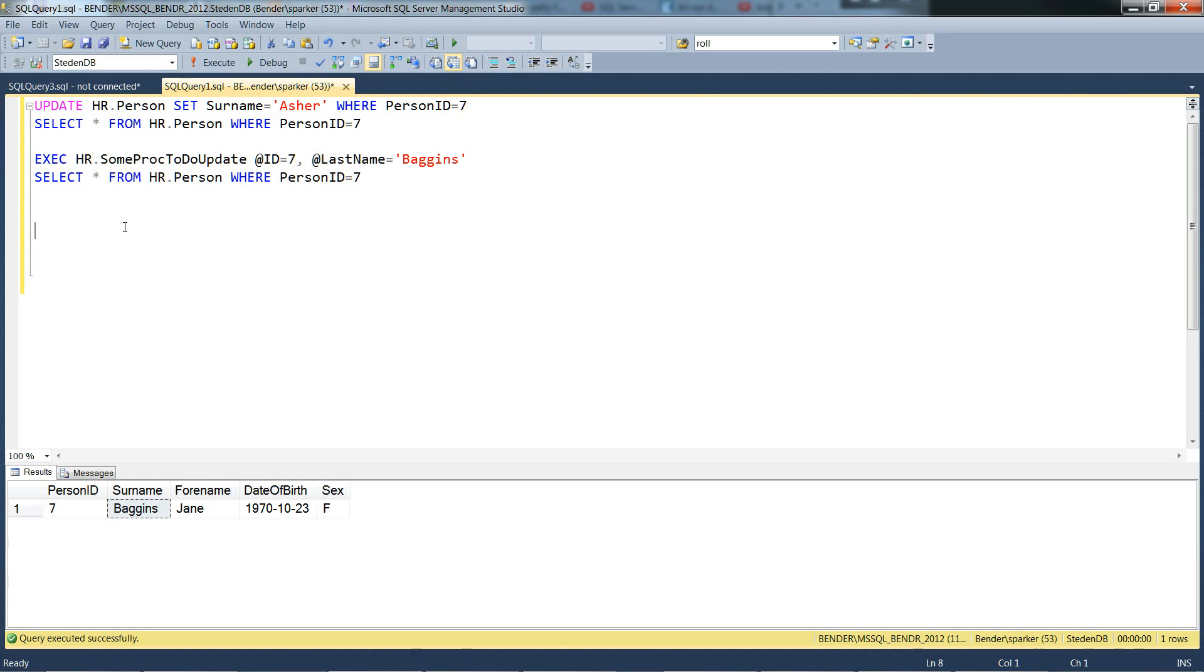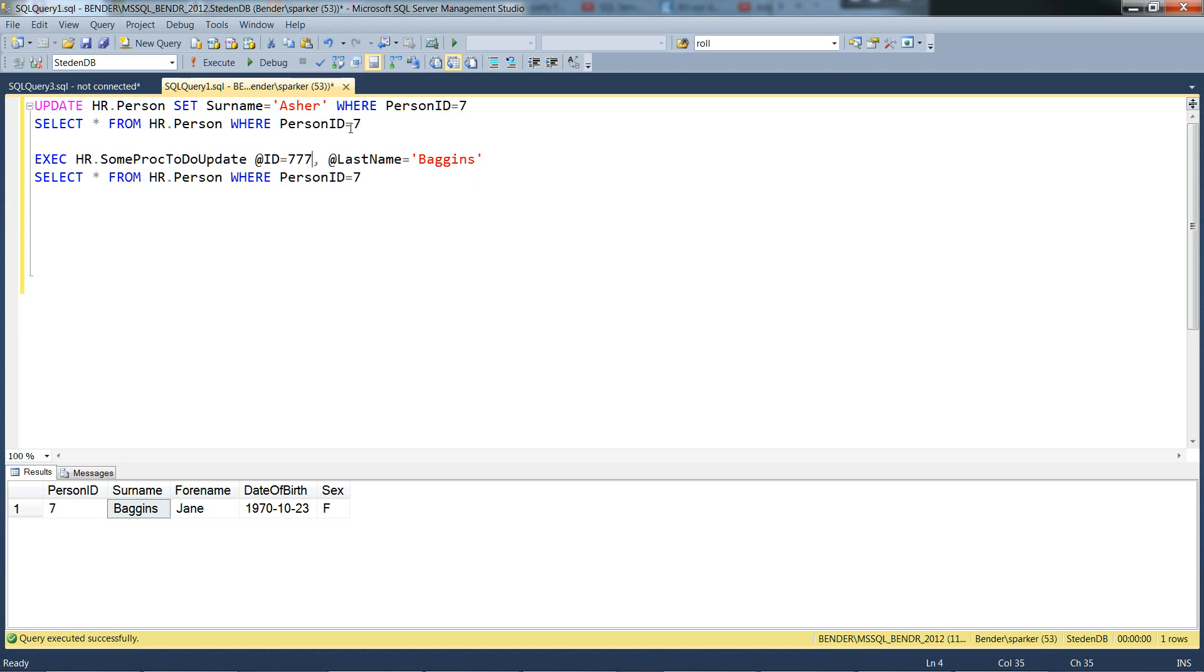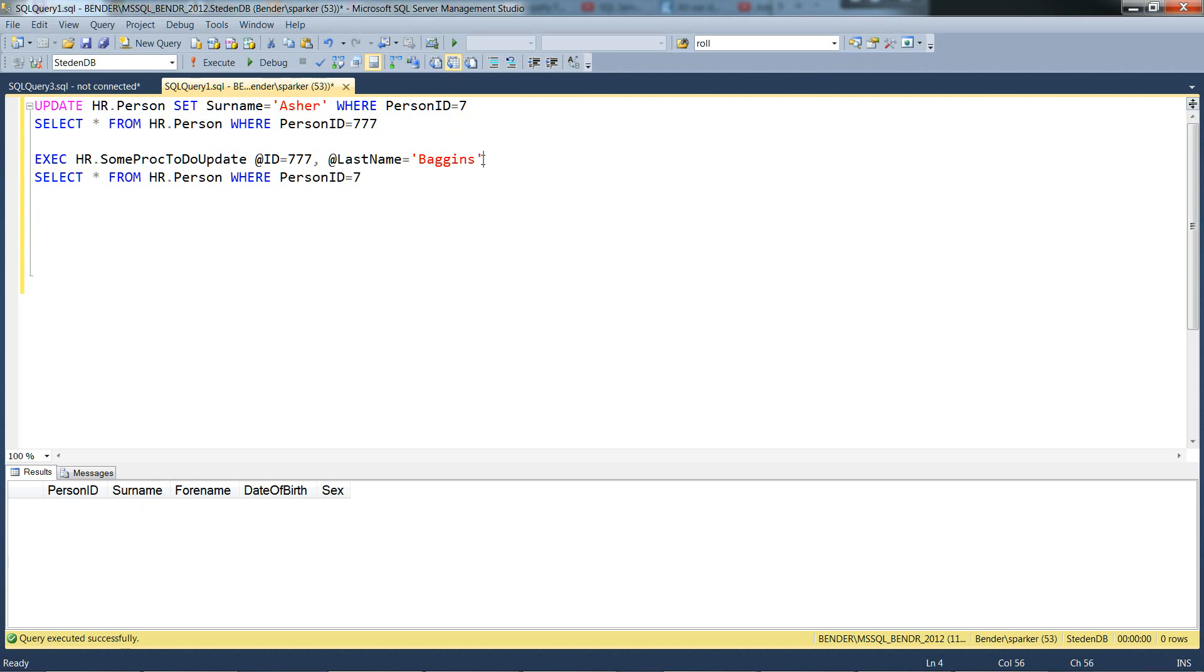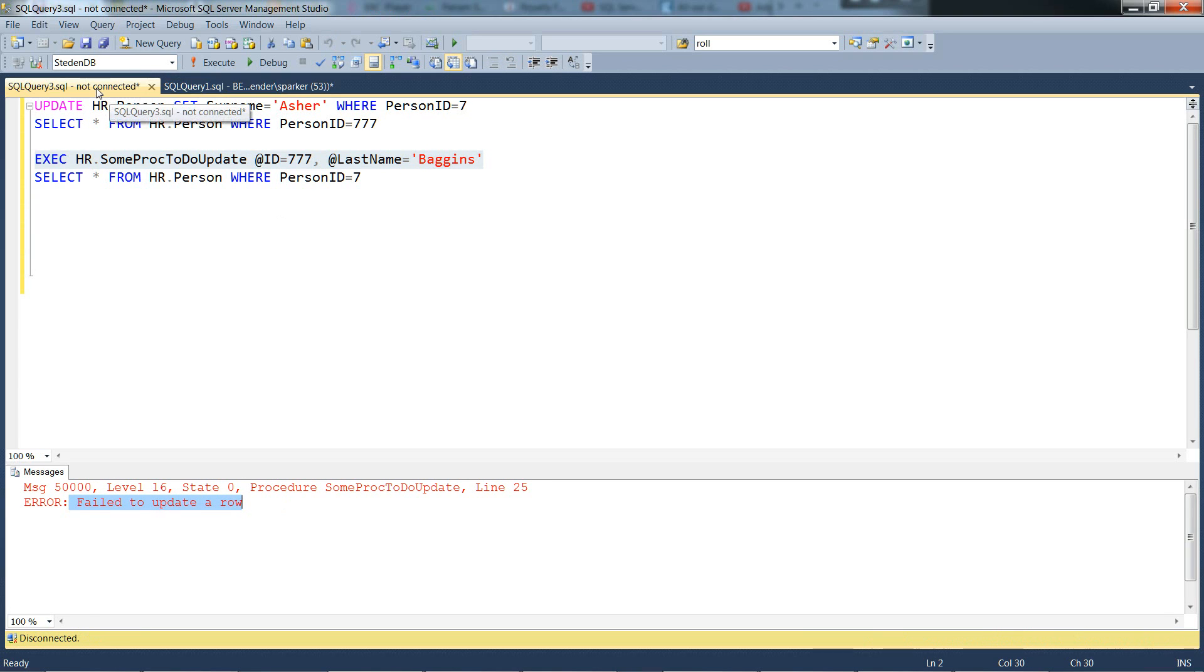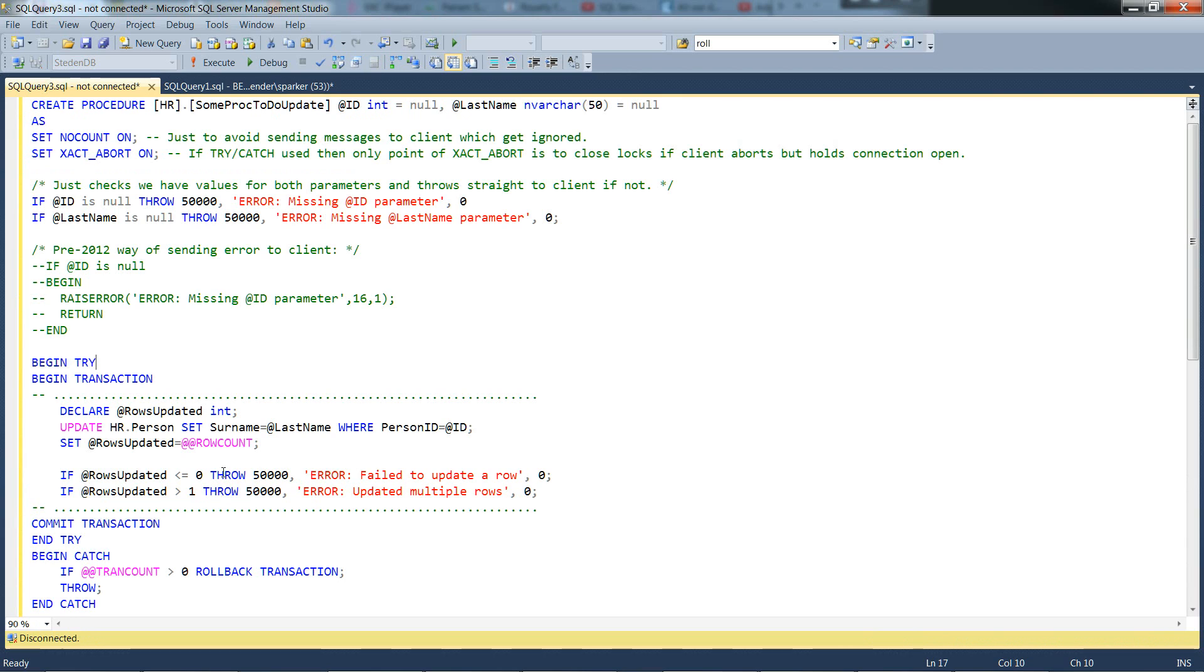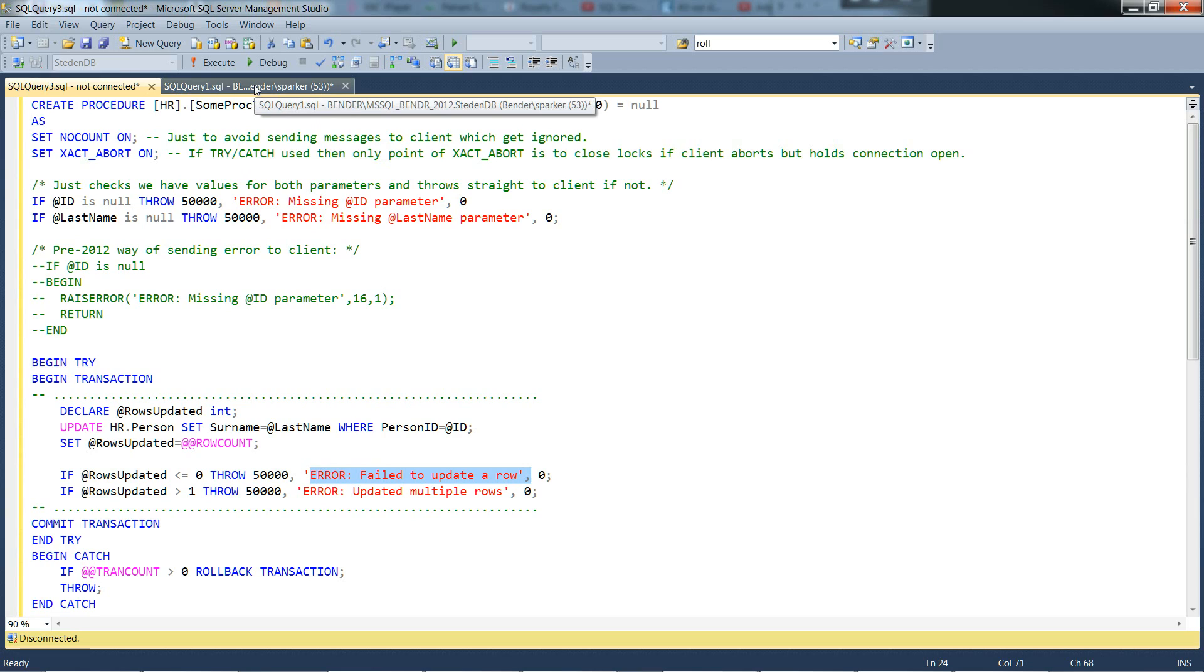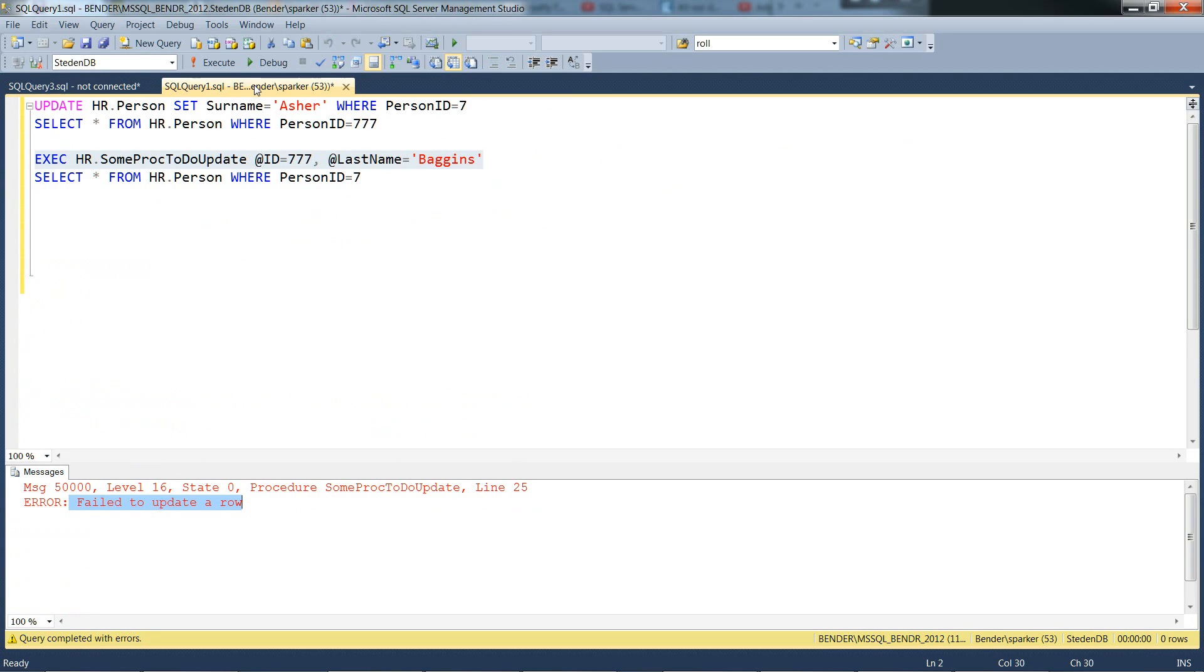But let's also see what happens if we make it go wrong. Let's put in an ID of 777. There isn't a row for that ID. As you can see. So there's no row for that particular ID. So when we call the stored procedure with that parameter, set it to 777, it should go wrong. And it does. And there we have our error. Failed to update a row. So that looks good. Let's go back to here. We can see that. That's where it's come from. Failed to update a row. So that looks good. And we can get back to working on the task.